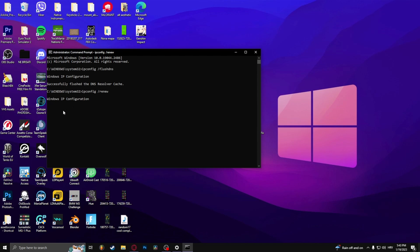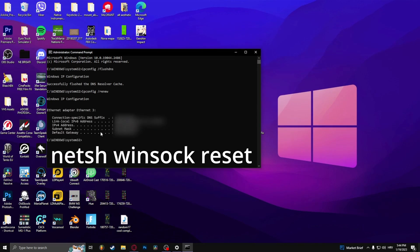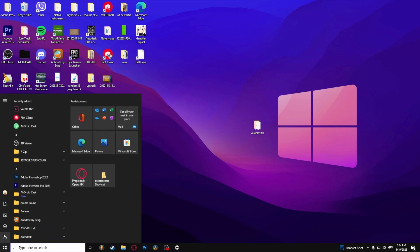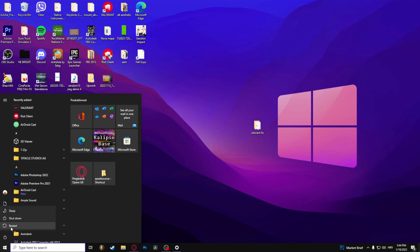Enter. And then type in netsh winsock reset. Now exit this and simply restart your computer. And that's how to fix game files download error in Genshin Impact.